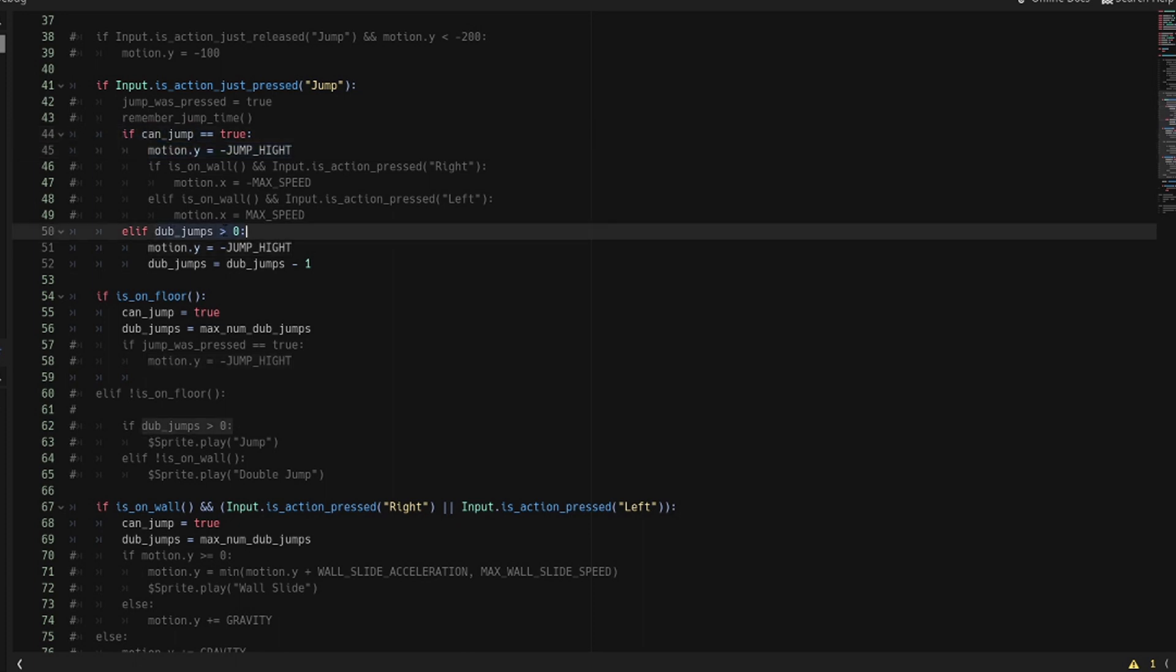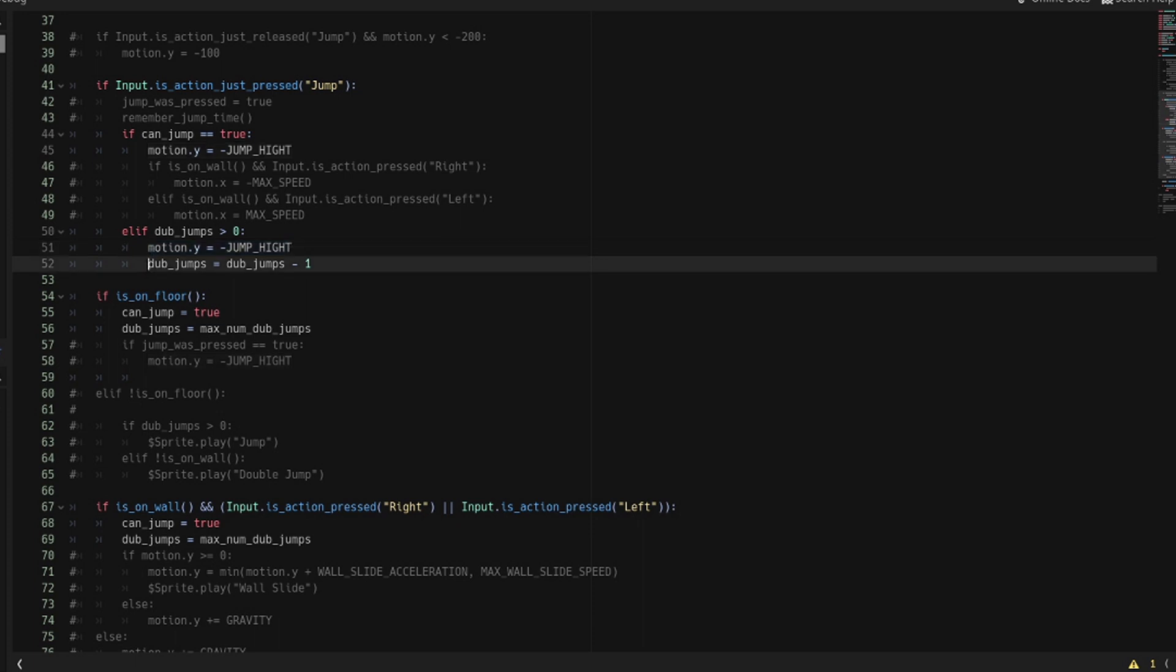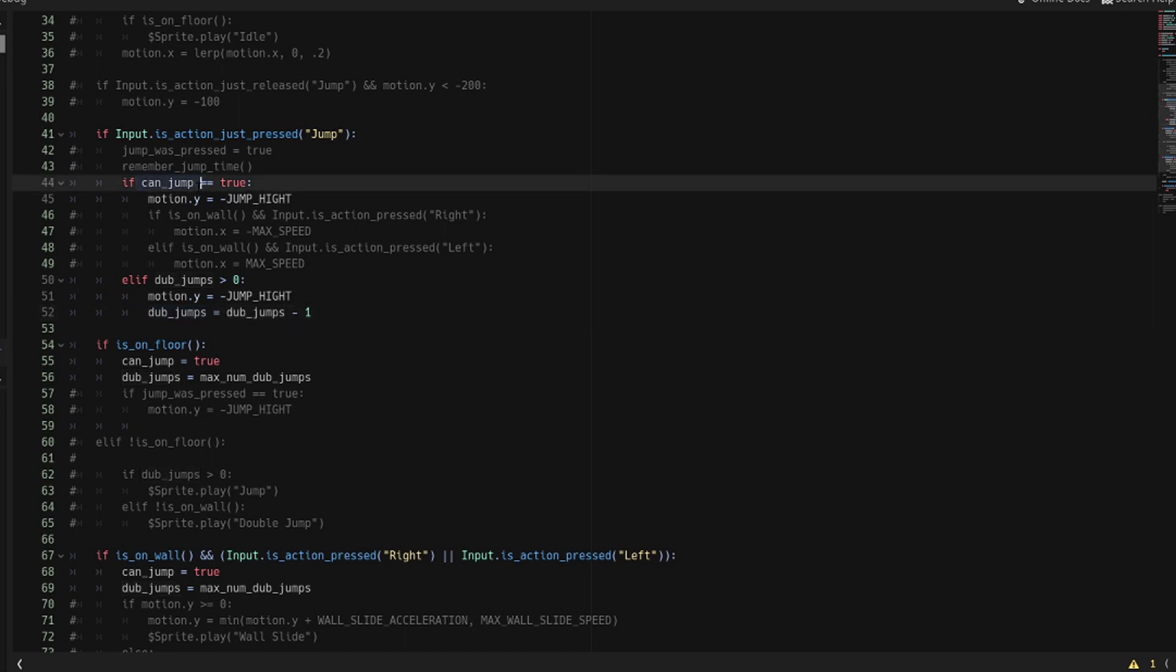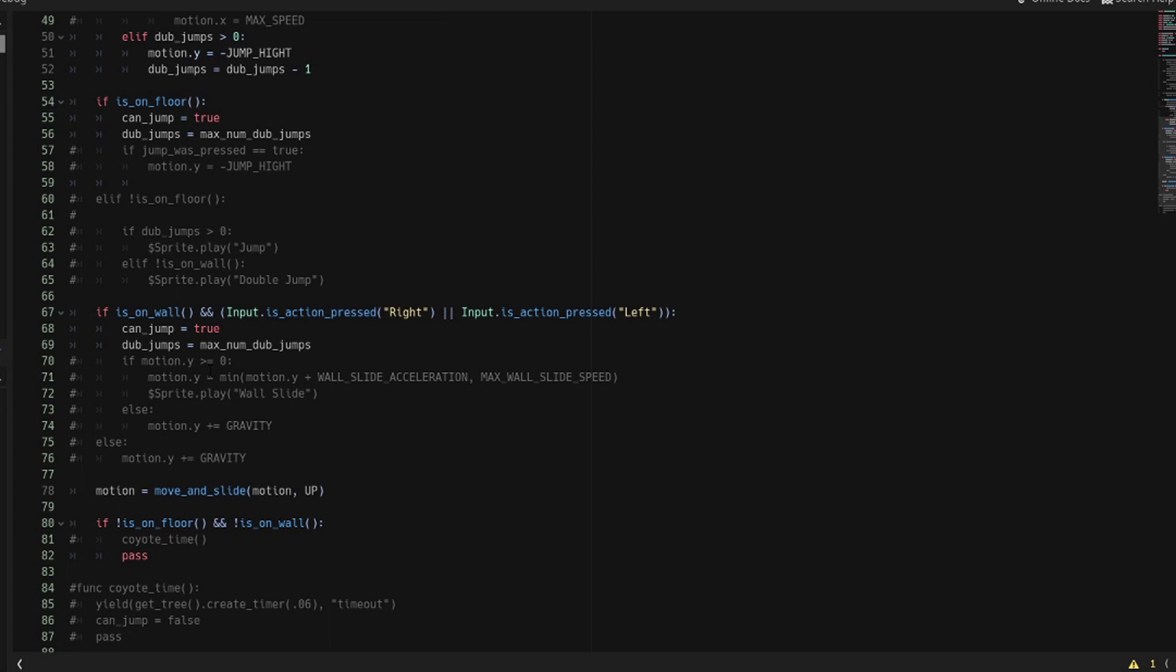If dub_jumps is not equal to zero yet, as long as you still haven't counted down all the way, then you'll jump there as well. And each time you do, then reduce dub_jumps by one. Eventually you'll hit zero and you won't be able to double jump anymore. If you think about it, it's kind of redundant. I think that you can take dub_jumps and plug it into where can_jump is, but I didn't want to do that here because I didn't want to be confusing.